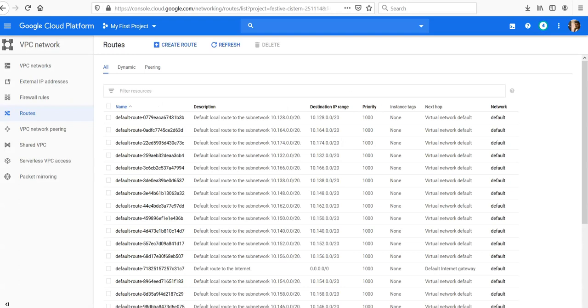Google Cloud routes define the paths that network traffic takes from a virtual machine to other destinations. These destinations can be inside your Google VPC network or outside.